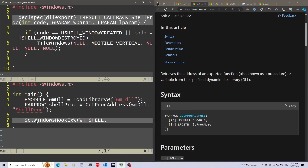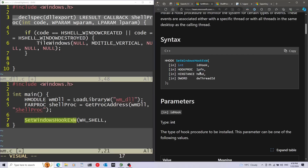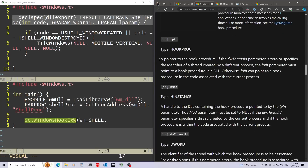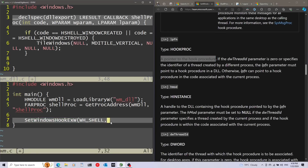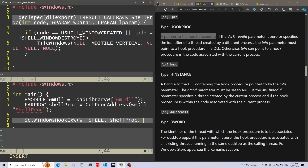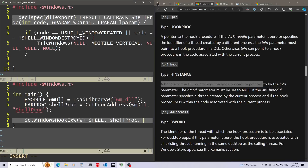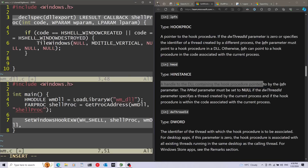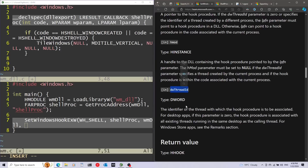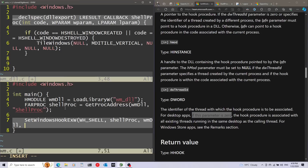Now I can go back to the documentation of SetWindowsHookExW. Scrolling to the LPFN second parameter — as we saw before, this needs to be a pointer to the hook procedure; now we have it, so I'm just going to pass shell procedure here. The next parameter is a handle to the DLL containing the hook procedure — we loaded the DLL, so I'll pass that in. The final parameter is the thread ID. If the parameter is zero, the hook procedure is associated with all existing threads running on the same desktop, which is what we want, so we'll pass in zero.